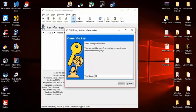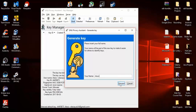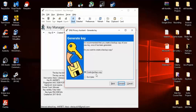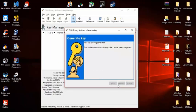It's going to ask for your name — just enter your first name or whatever name you want to use — then hit Forward. You then want to enter your email address. Once you've entered your email address, you can create a backup, though I'm not going to do that right now.